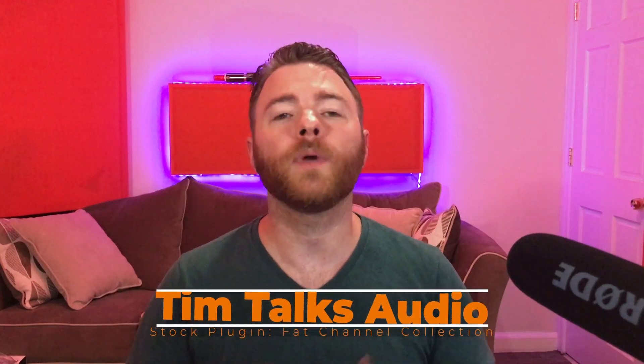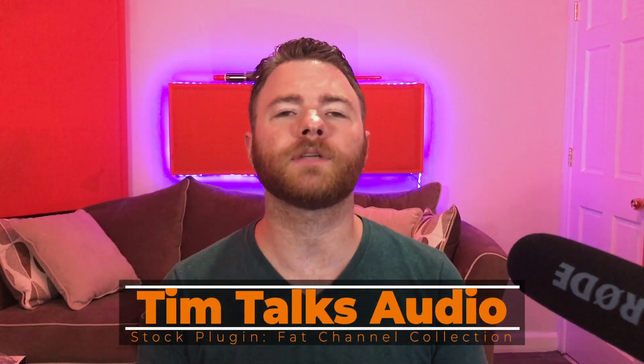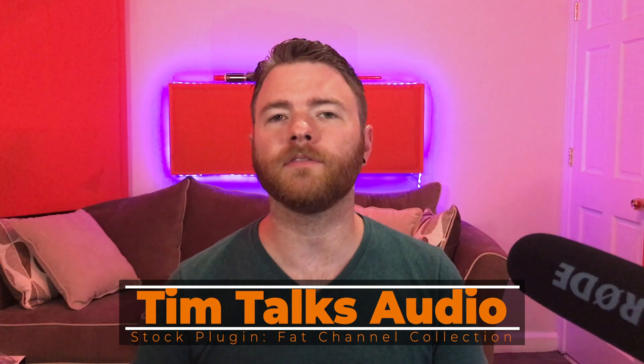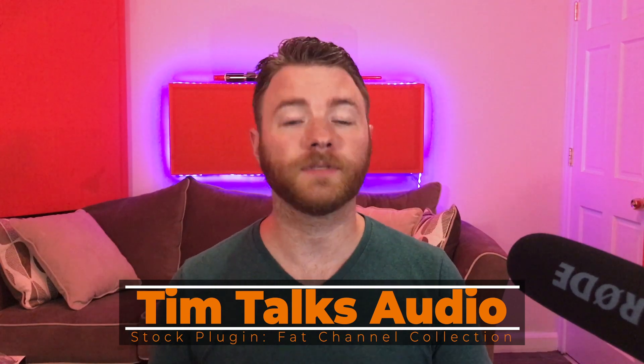Hey everyone, this time on Tim Talks Audio, we continue our stock plugin series with part two of the Fat Channel.